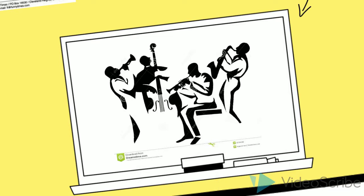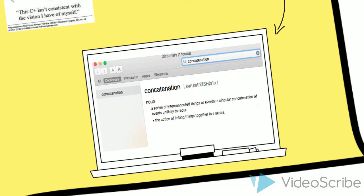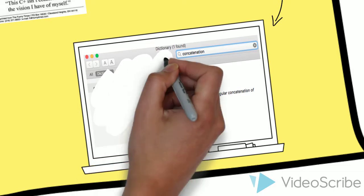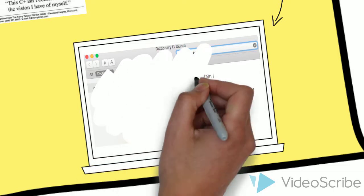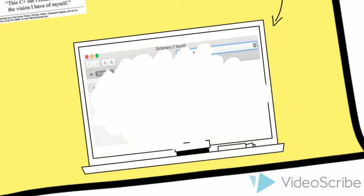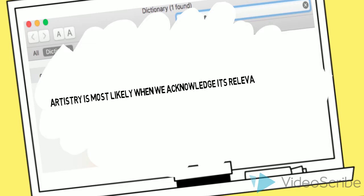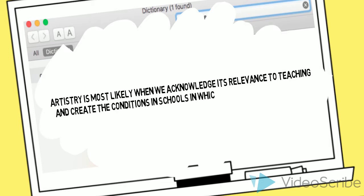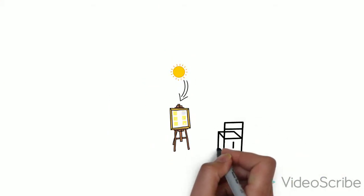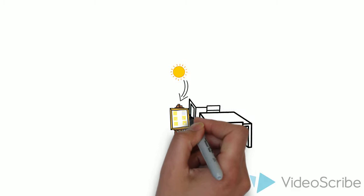This notion was not only something standardization denied of its students. As a matter of concatenation, it affected the teacher's claim to artistry as well. Eisner argues that we need to understand artistry, that is, how people learn to make things well. Artistry is more likely when we acknowledge its relevance to teaching and create the conditions and schools in which teachers learn to think like artists. To Eisner, to think like an artist is to live like an artist, a notion that is opposed to the current standardized setup of our schools.